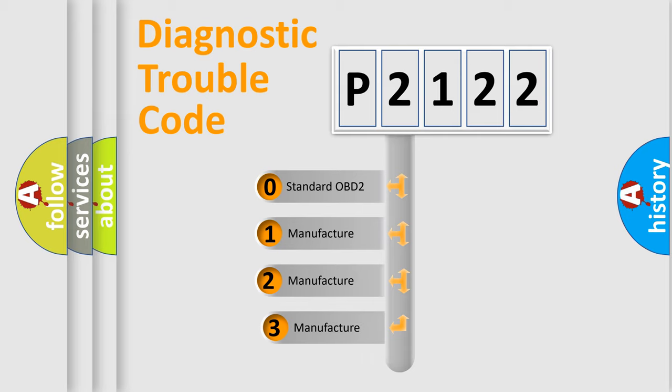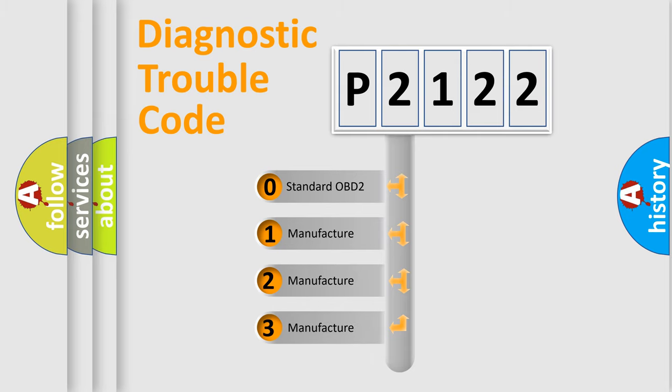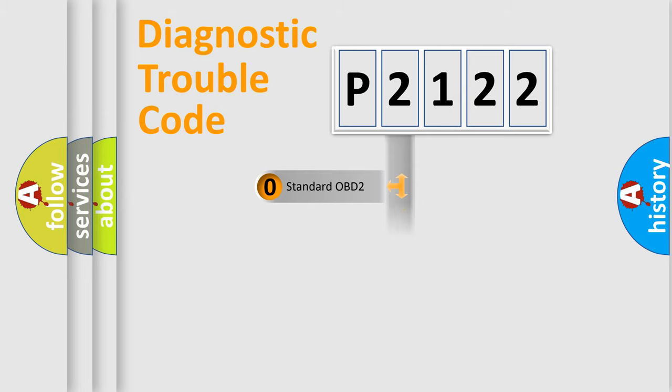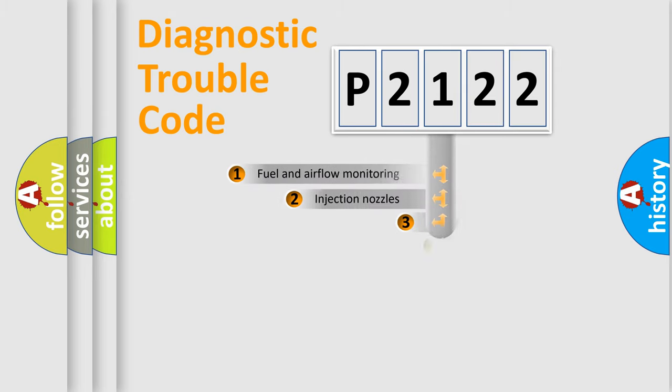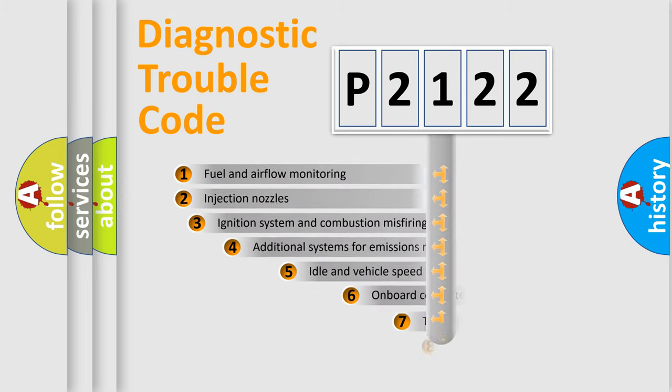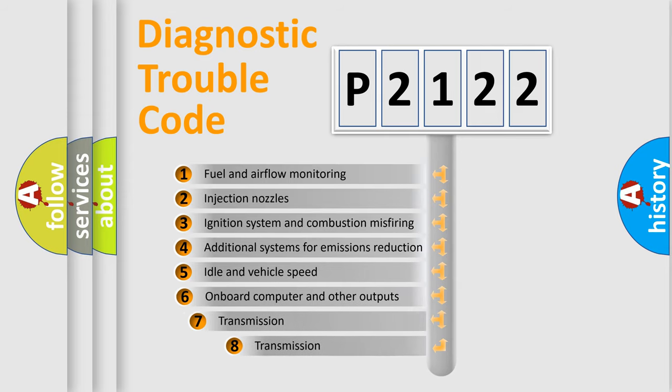If the second character is expressed as zero, it is a standardized error. In the case of numbers 1, 2, 3, it is a more specific expression of car-specific error. The third character specifies a subset of errors.